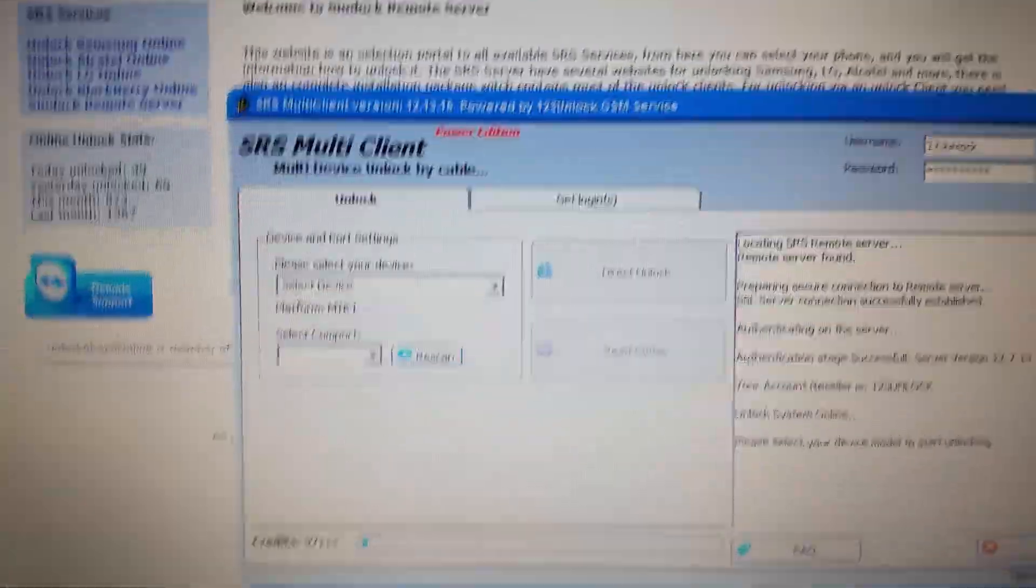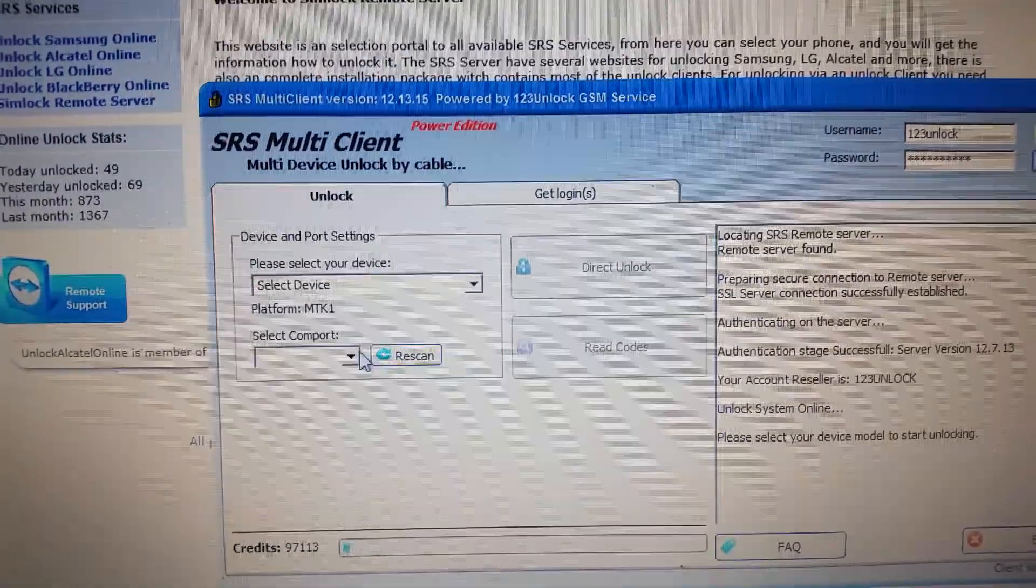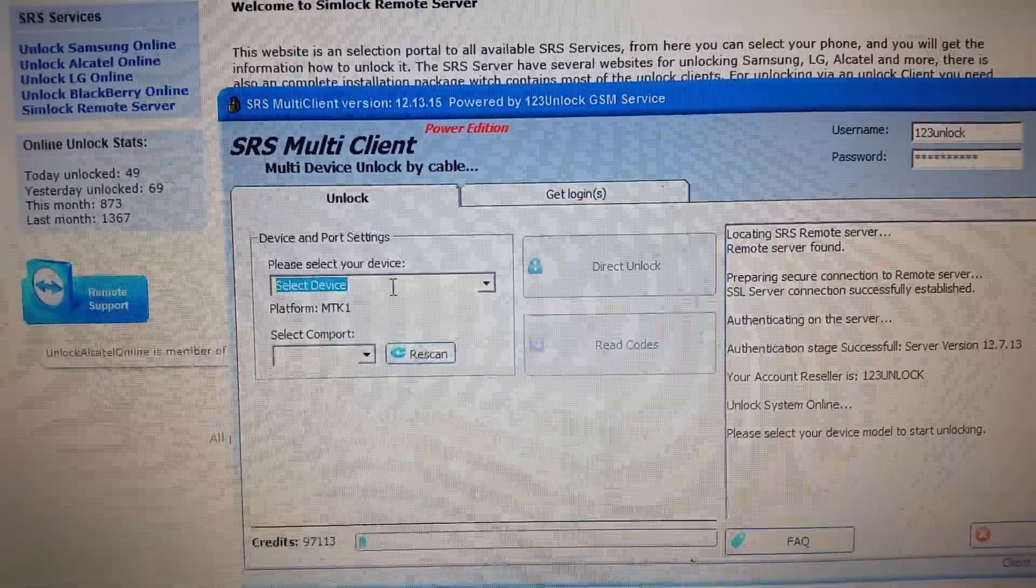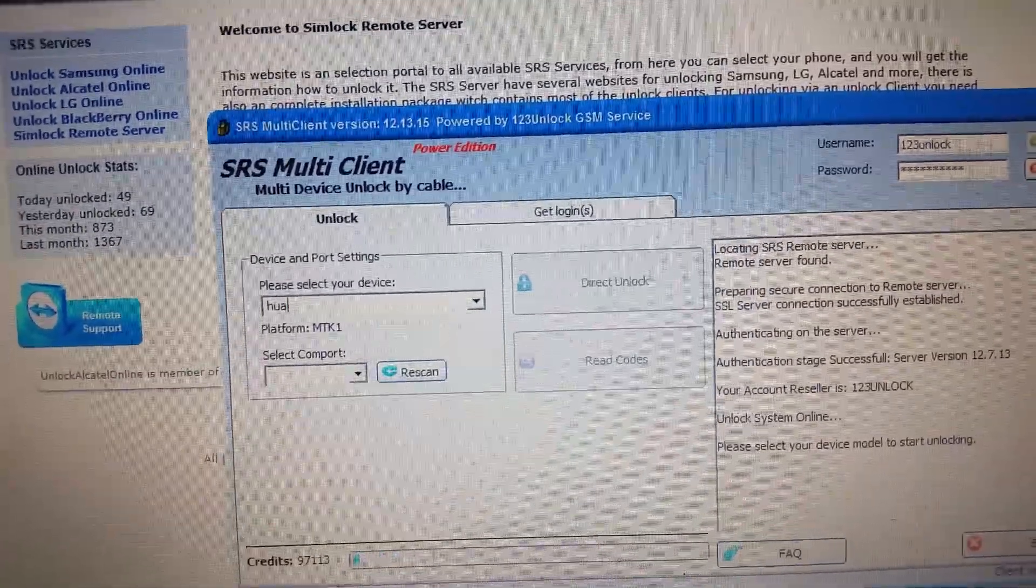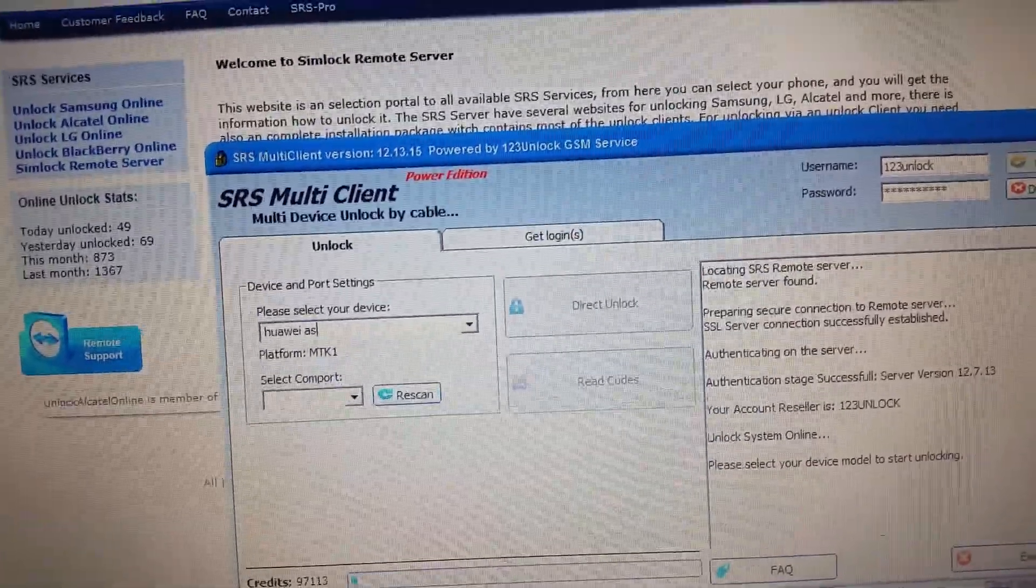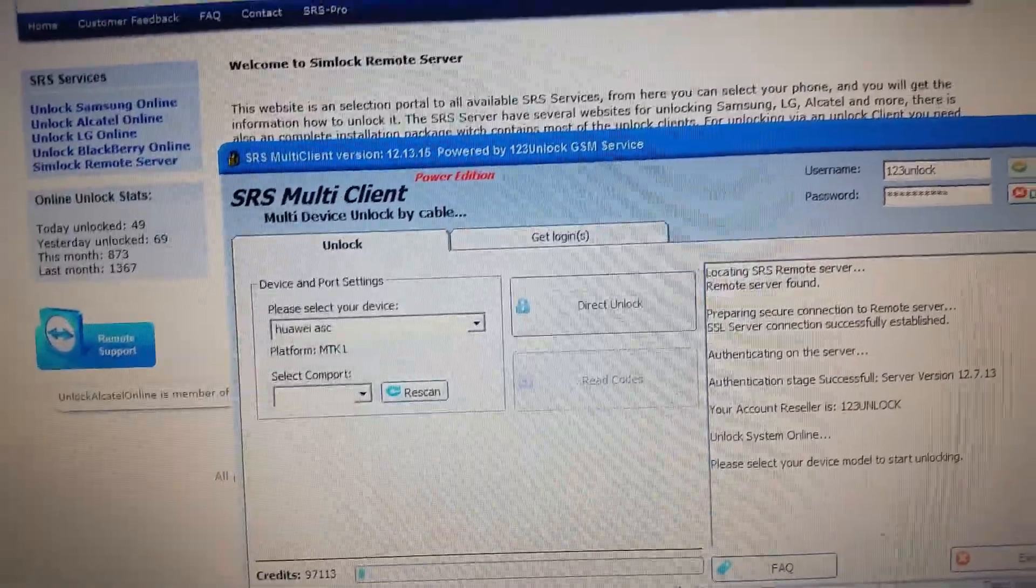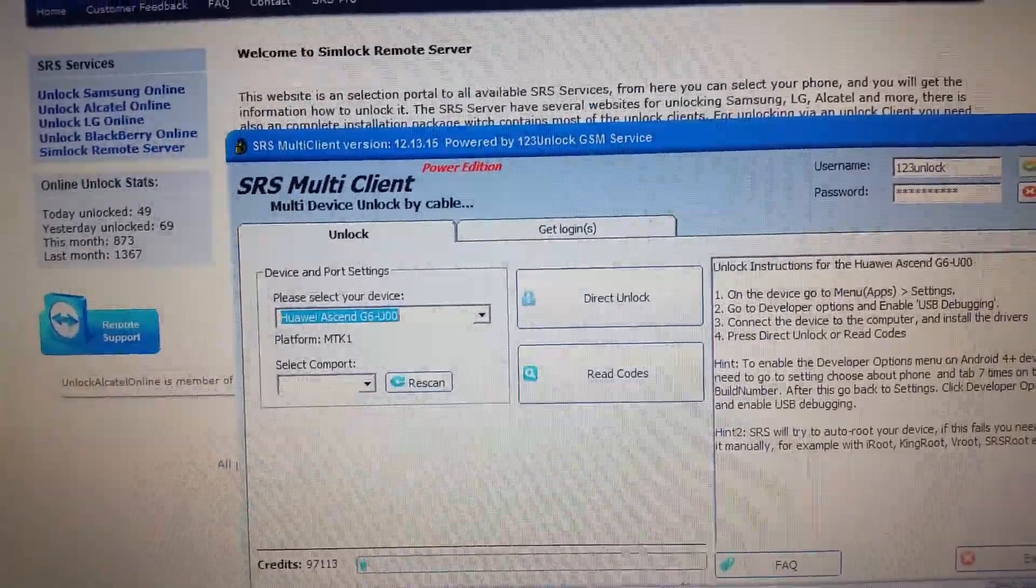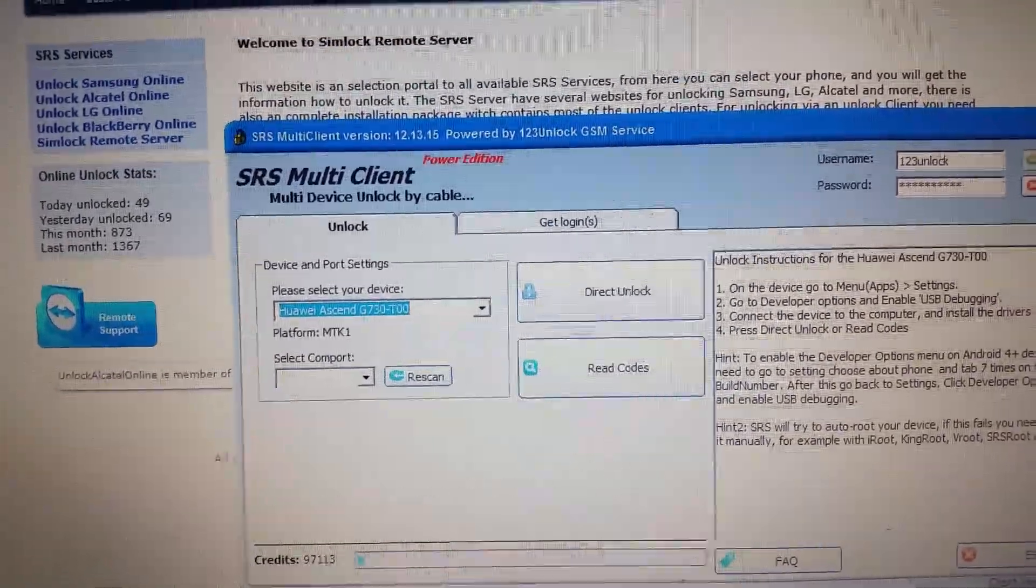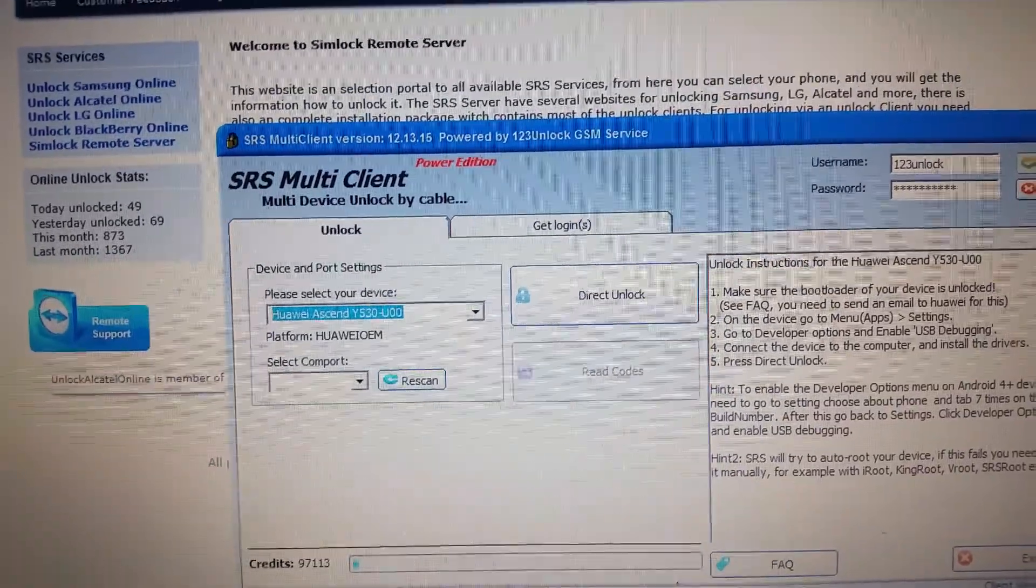We press connect, then we need to select our device. It's Huawei Ascent. If you type in the first letters and press the down button, it's faster than searching the complete list for i530.